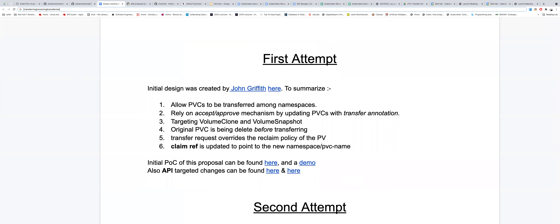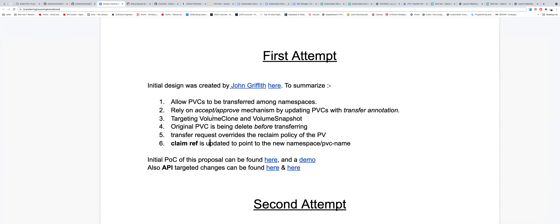You have access to the document — there is a link for the KEP. Basically, everything will be to allow PVCs to be transferred between namespaces. The PV will stay the same but we will do transfers for the PVCs. He proposed an accept and approve mechanism, and this will be based on work from about two years ago that added annotations to the PVCs. This annotation will speak about the target volume.